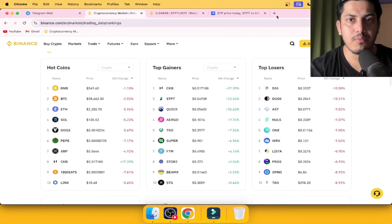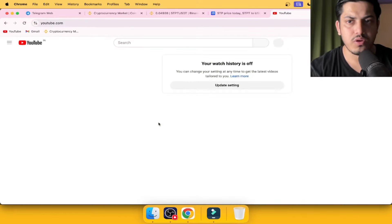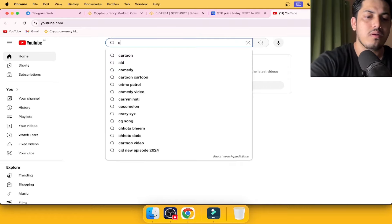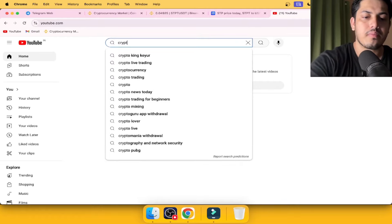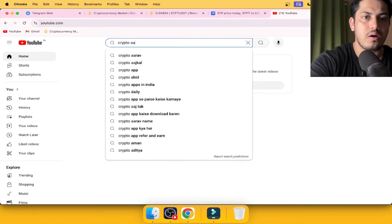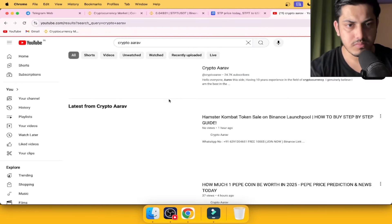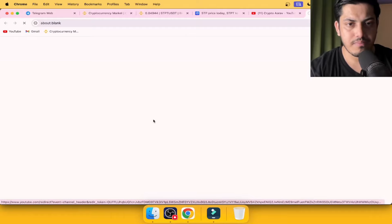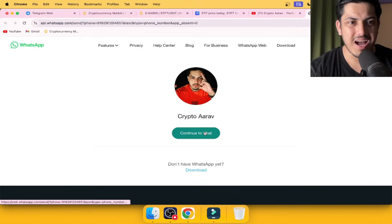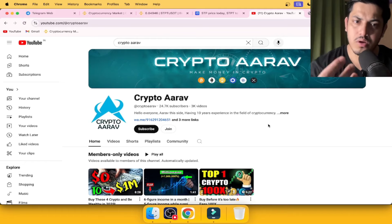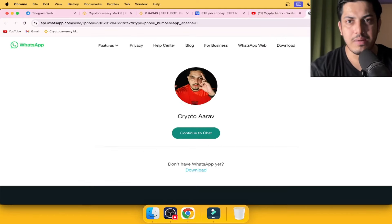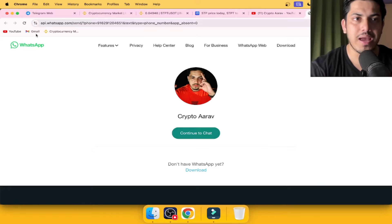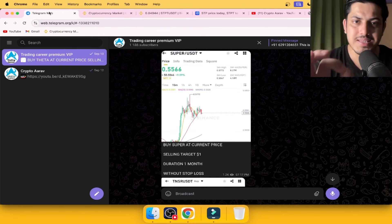Haven't joined the VIP? Come to my profile if you're watching this video. Just search Crypto Aarav. Come to my profile, the first link, tap on that and you'll be on my WhatsApp. Say hi, I'll be adding you.